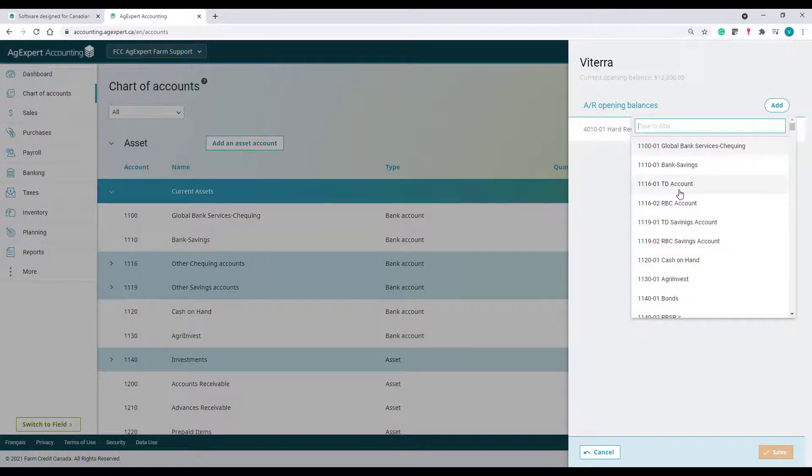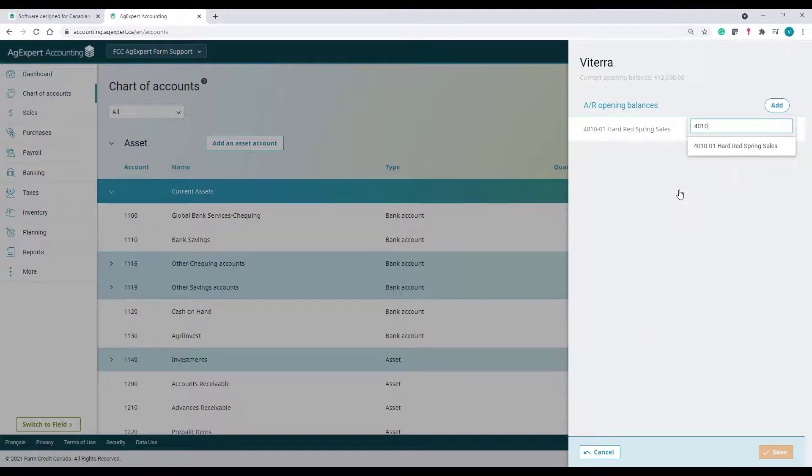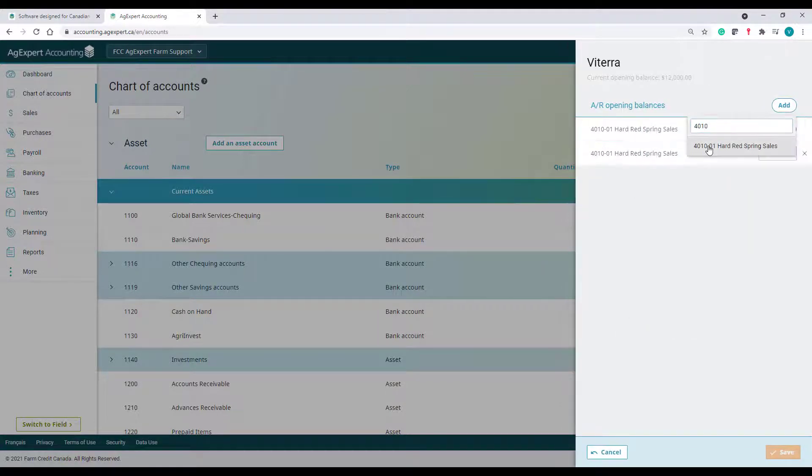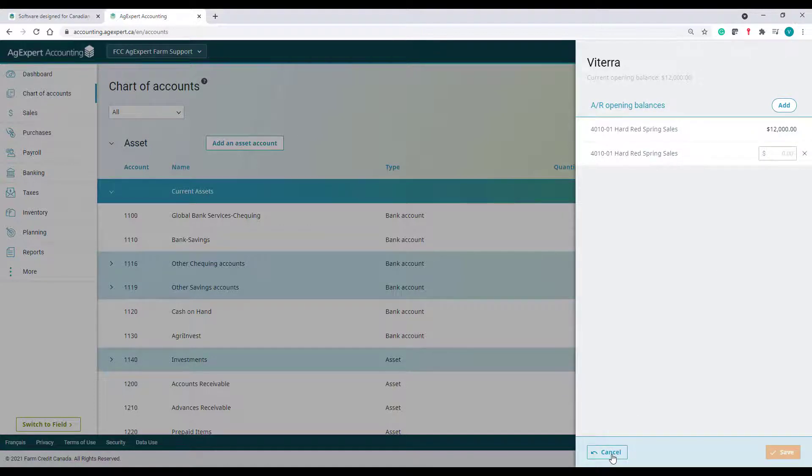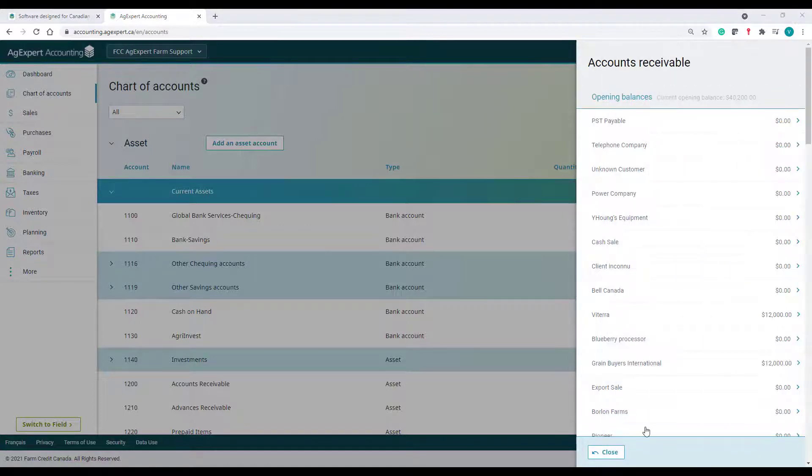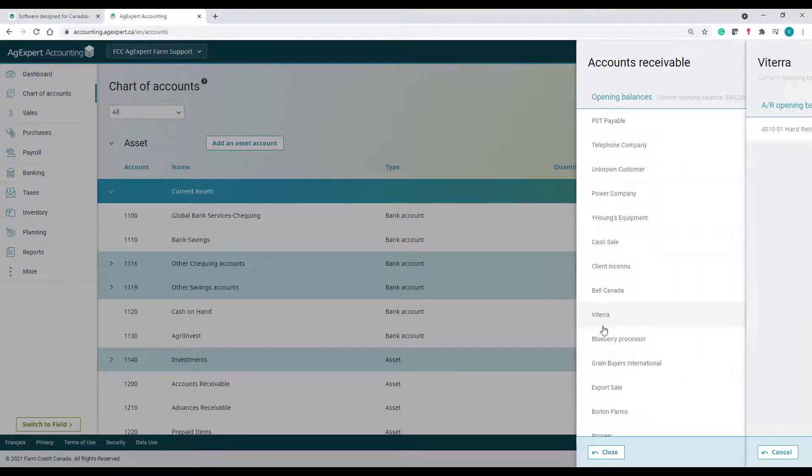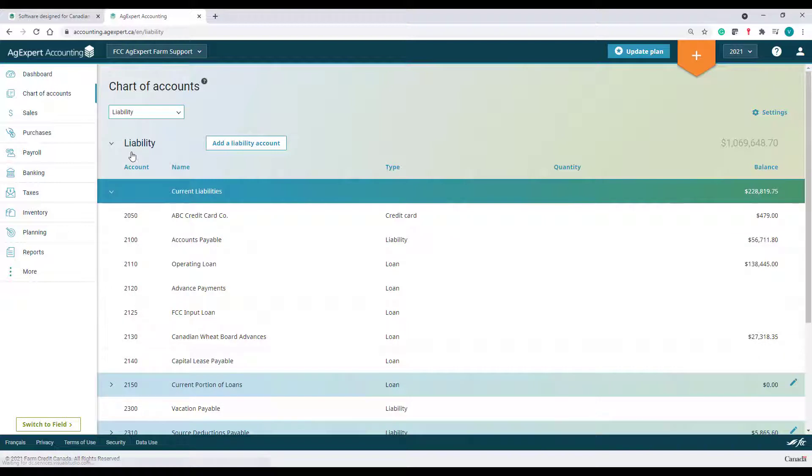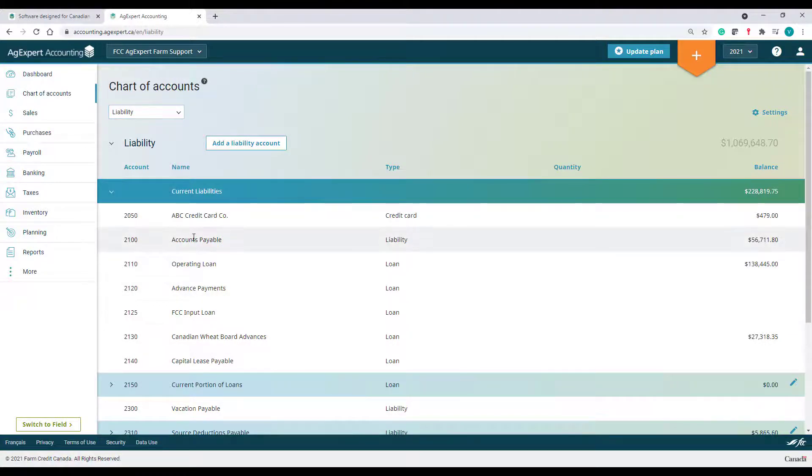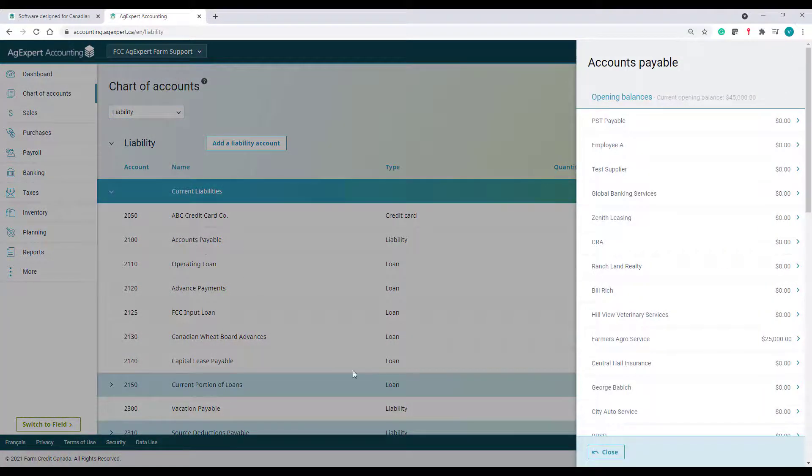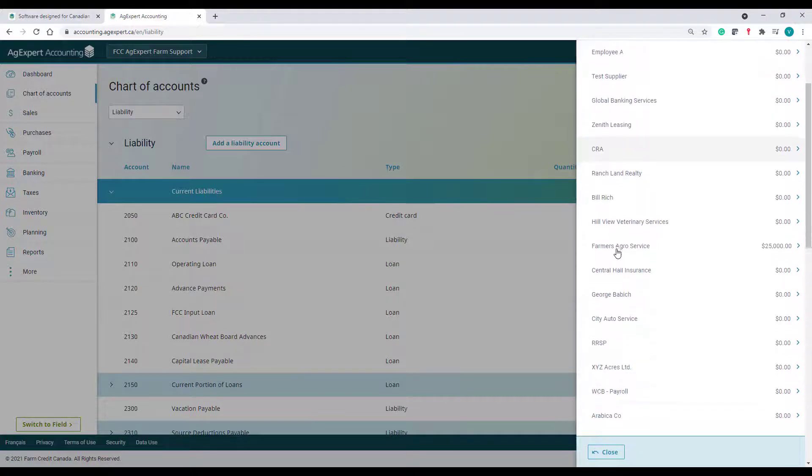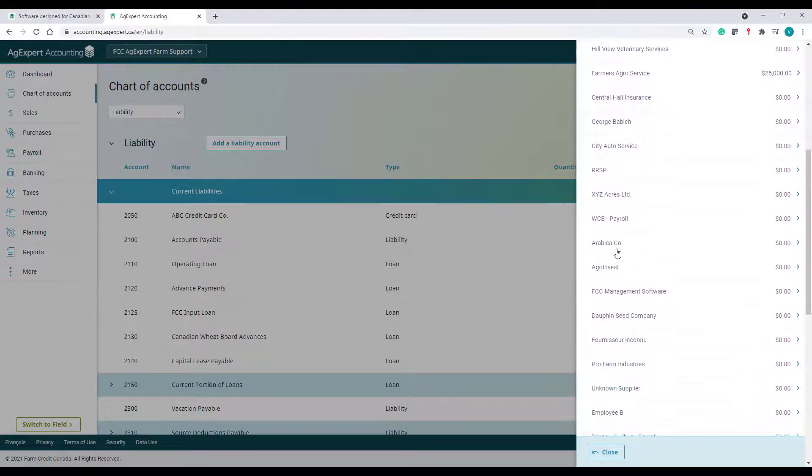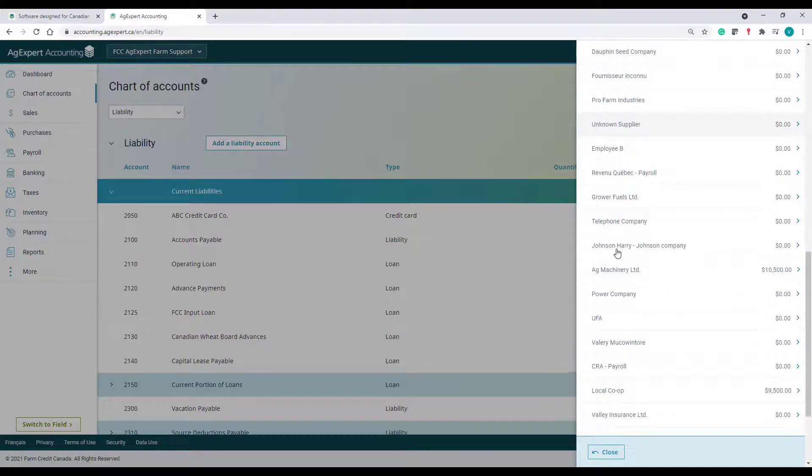Let's now quickly go over a payable scenario and see what happens. I will sort my Chart of Accounts by Liabilities and select the Accounts Payable account. I had some GST owing, so I'm going to select the CRA GST Payable as my supplier and click Add.